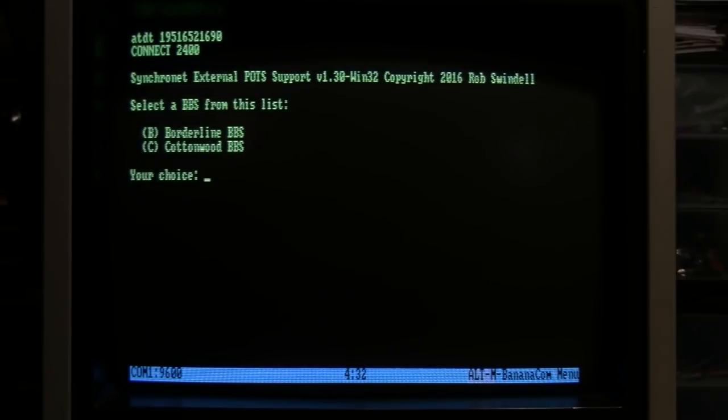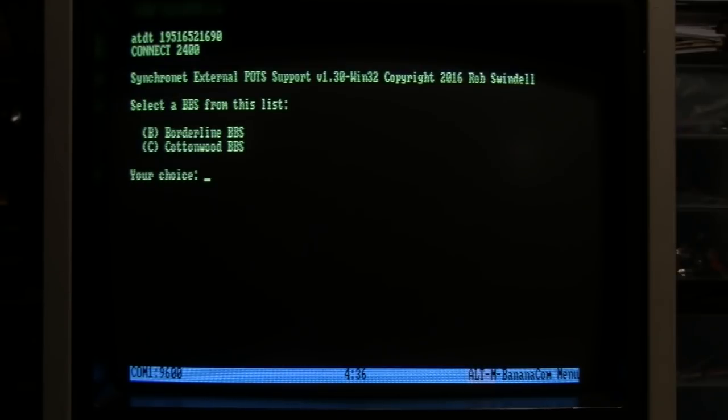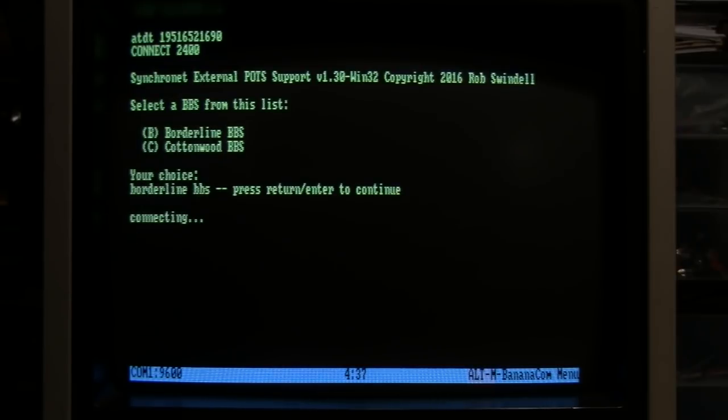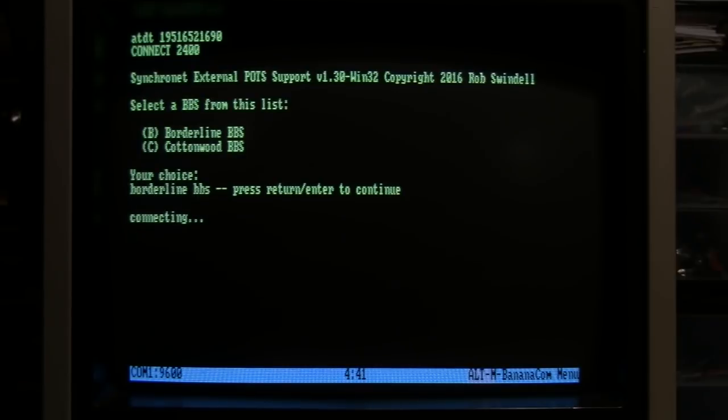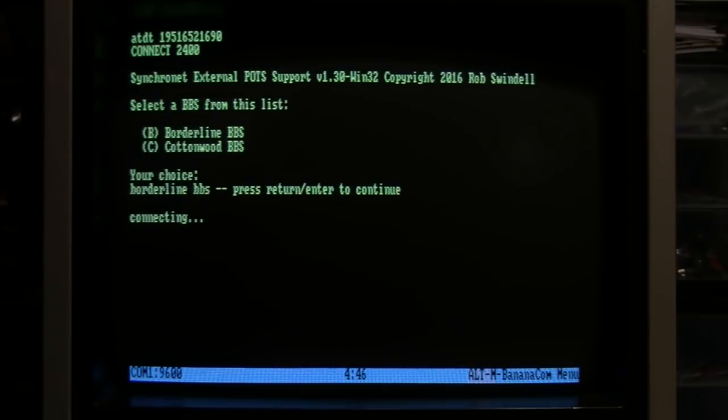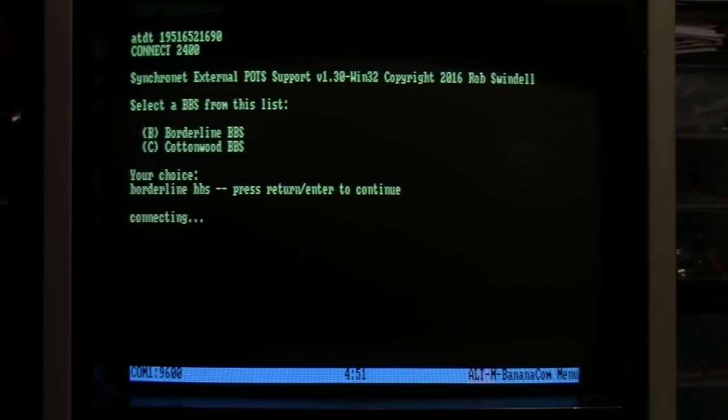Connected at 2400 bits per second. Well it has a list of Borderline BBS and Cottonwood BBS - I'll try the Borderline BBS. It said press return to continue, but then it already says connecting without me needing to press return. I'll press return anyway to see if it works.